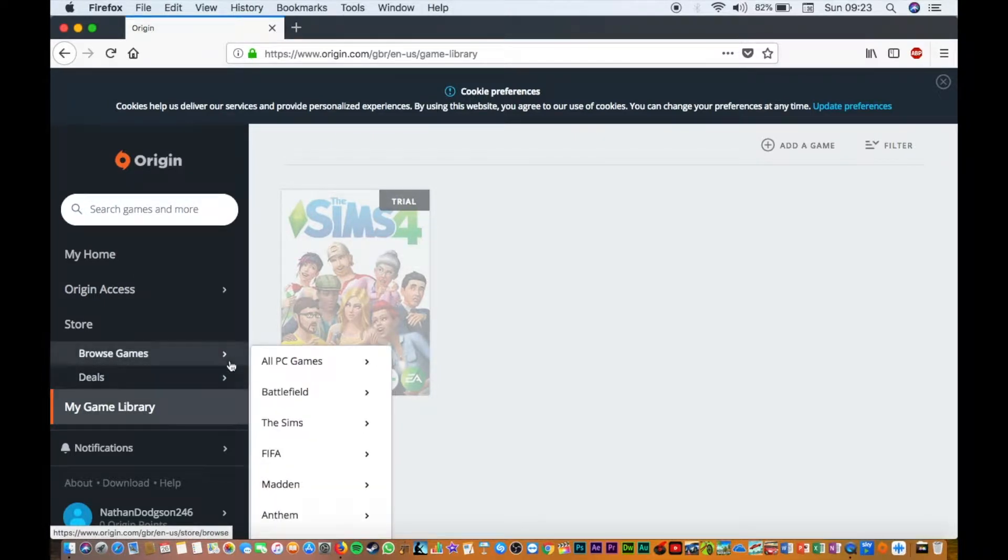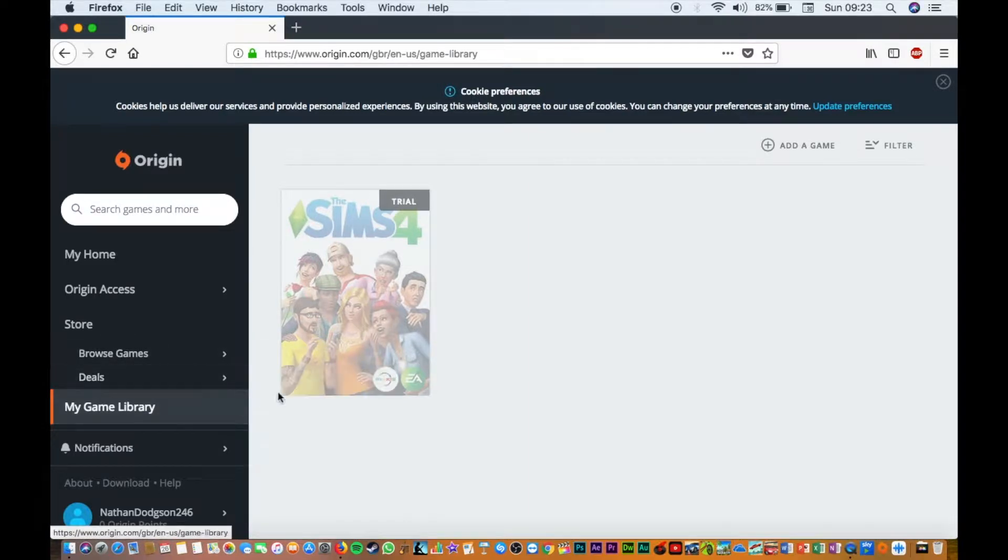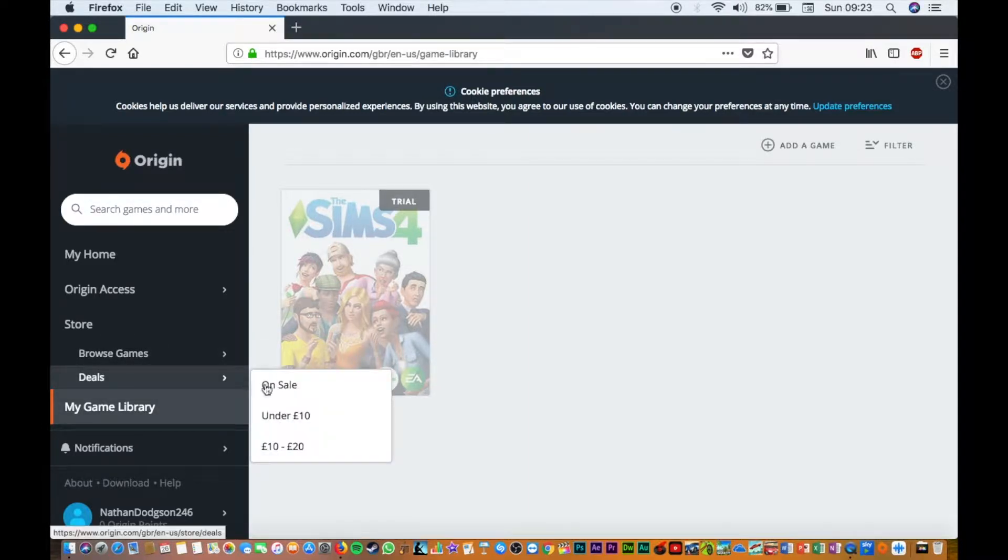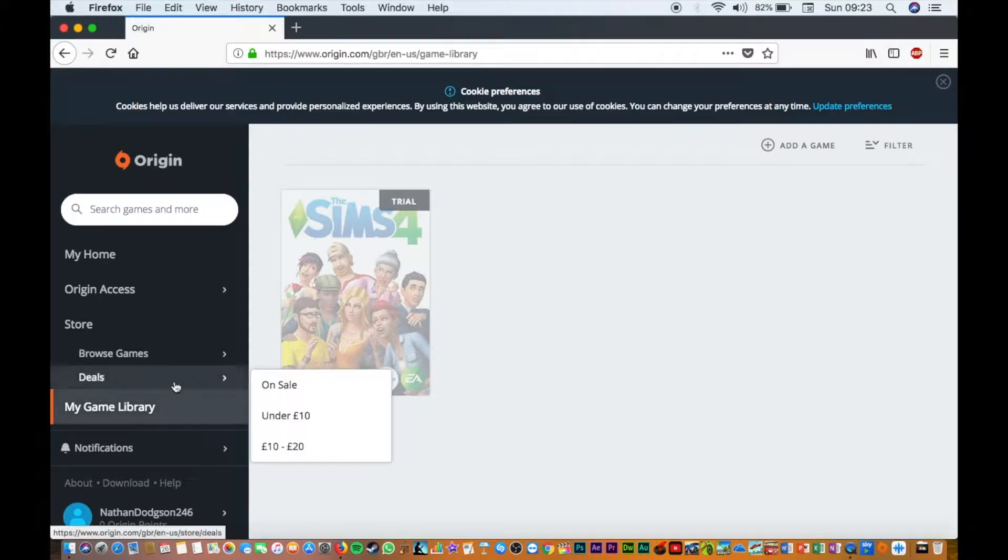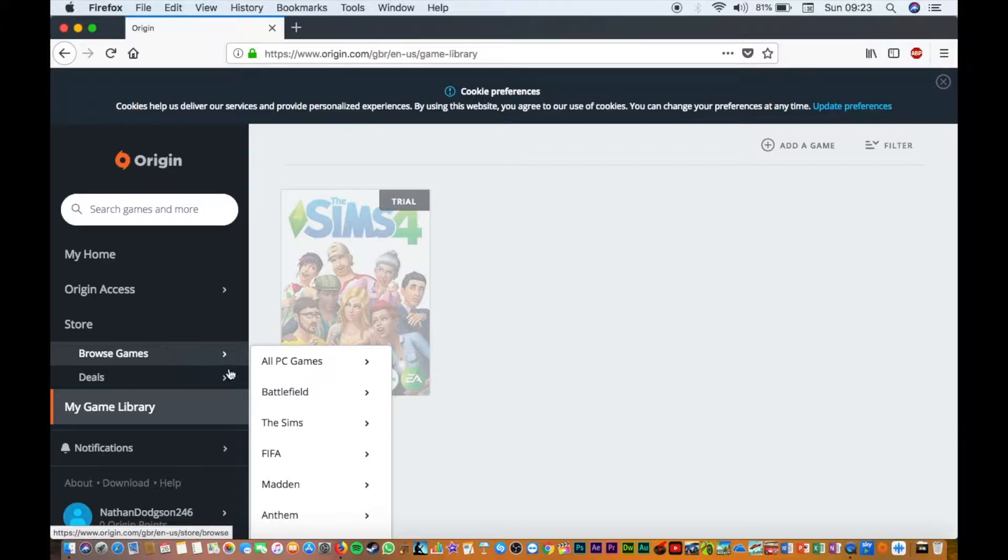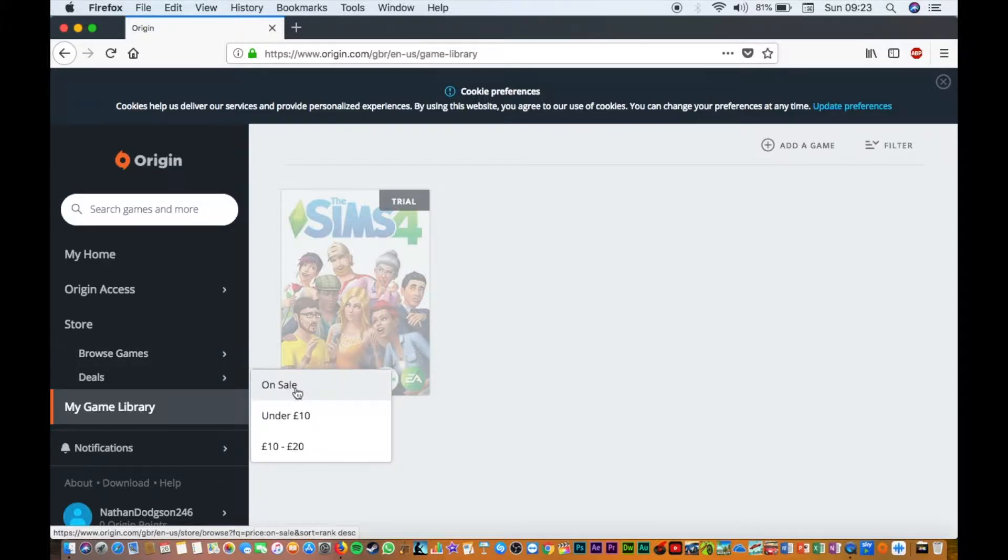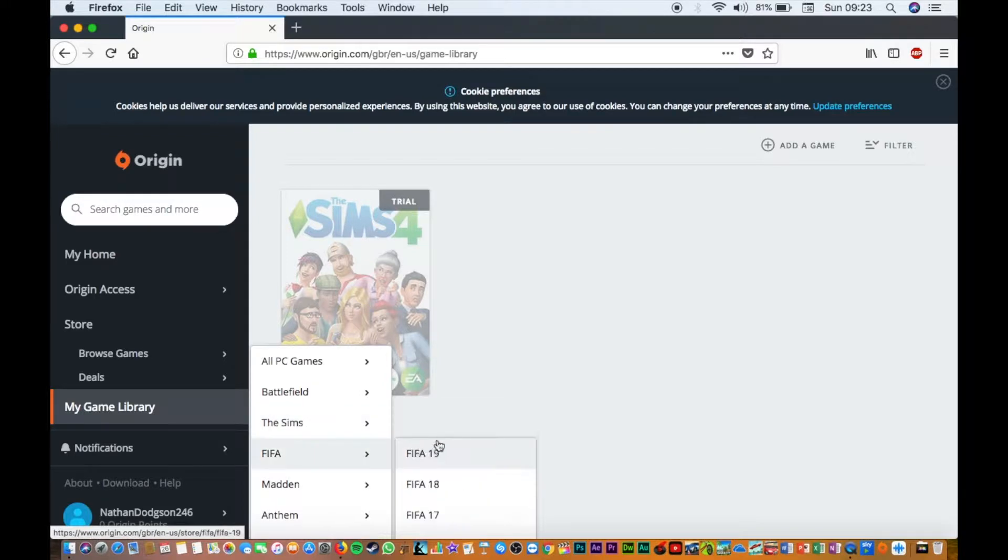You have deals here, so it's on sale - under £10, under £20. If you don't want to spend much, I'd say under £10, you have these other games here. I will show you how to get the Sims trial in today's video - Sims 4.